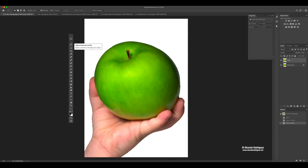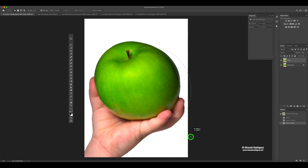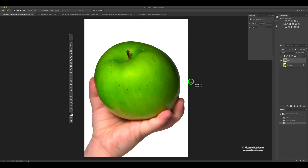Most of the time I use the marquee tool when I don't need precision. If I was going to select this apple, I probably wouldn't use the marquee tool, and I'll explain why in a bit. If I click here and drag it out, you'll see it's kind of like an anchor point and then you can pull it out — wherever you start clicking, that's your anchor point. If you move it, it will distort to an oval. If you want a perfect circle, hold down Shift. Right now holding Shift, it's always going to be a perfect circle that just changes the diameter.